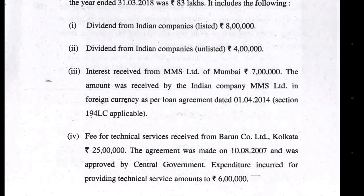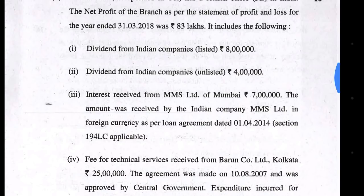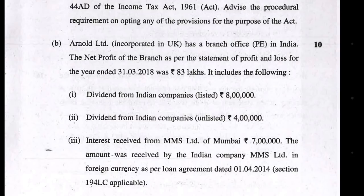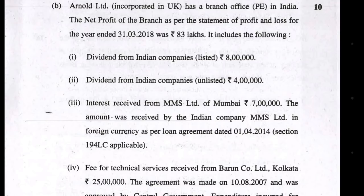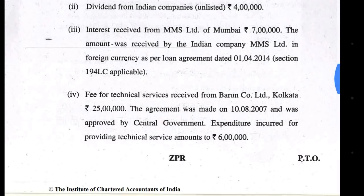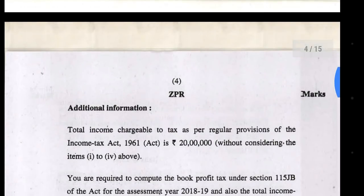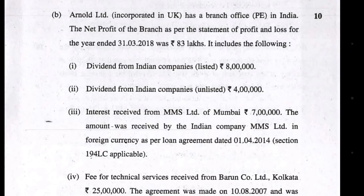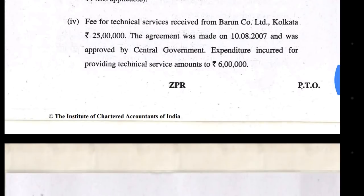Third point: interest received from MMS Limited (Mumbai) of 7 lakh rupees. The provision applicable here is Section 194LC — if any loan agreement was entered between 1st July 2012 and 30th June 2020, a special tax rate of 5% applies. This interest must also be deducted for MAT provisions. This is a fairly new question and the topic is taxation of non-residents. If anyone has additional points to add, please let me know in the comments.